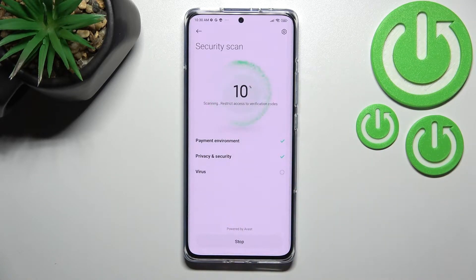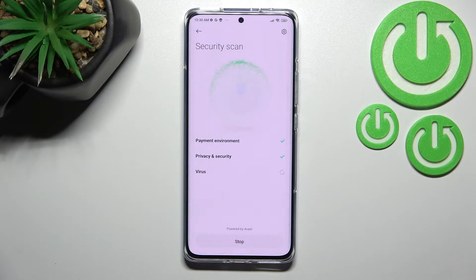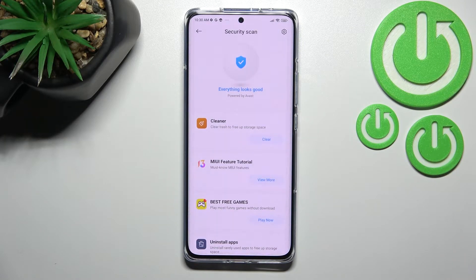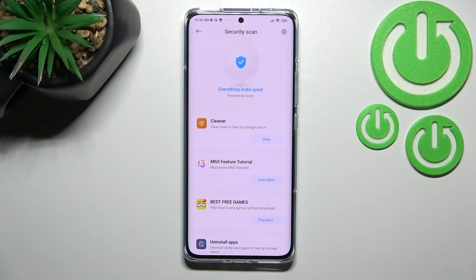Let's tap on agree, and as you can see your device will scan itself — it will scan everything, starting from the apps which are currently installed on this device and the payment environment, the processes which are currently going on, and after that, thanks to the scanning, it will check for any viruses, any malware, any problems that you may have.